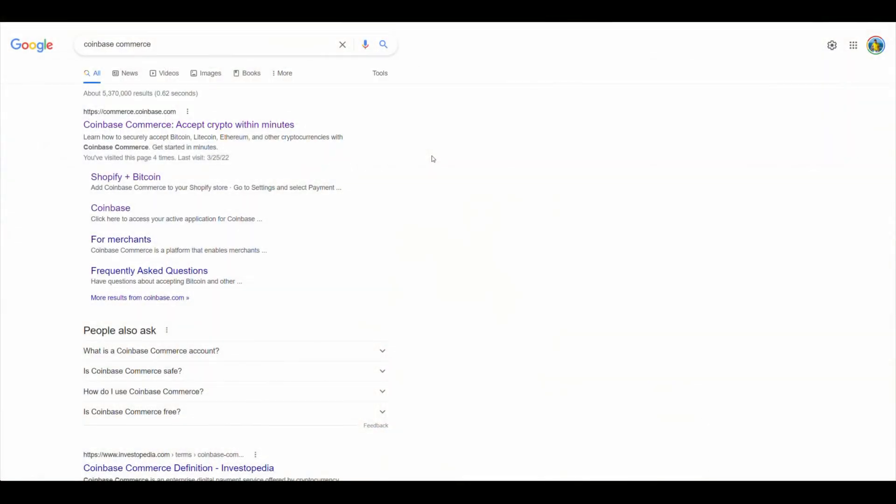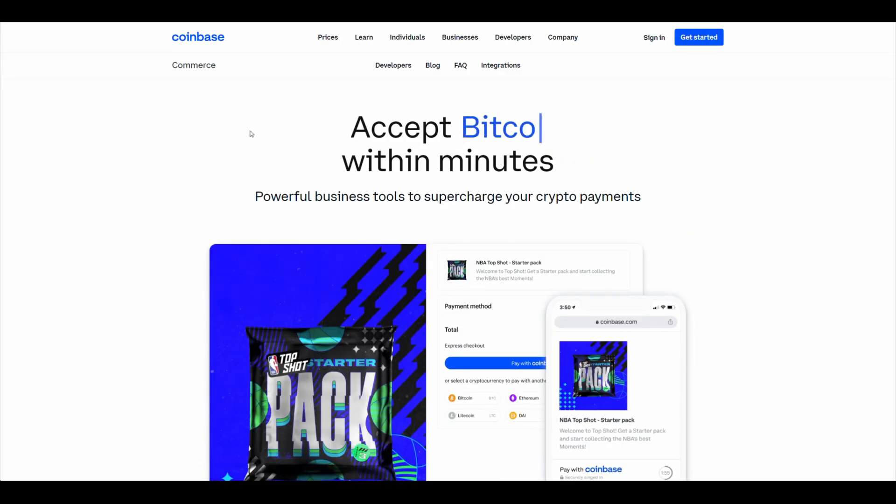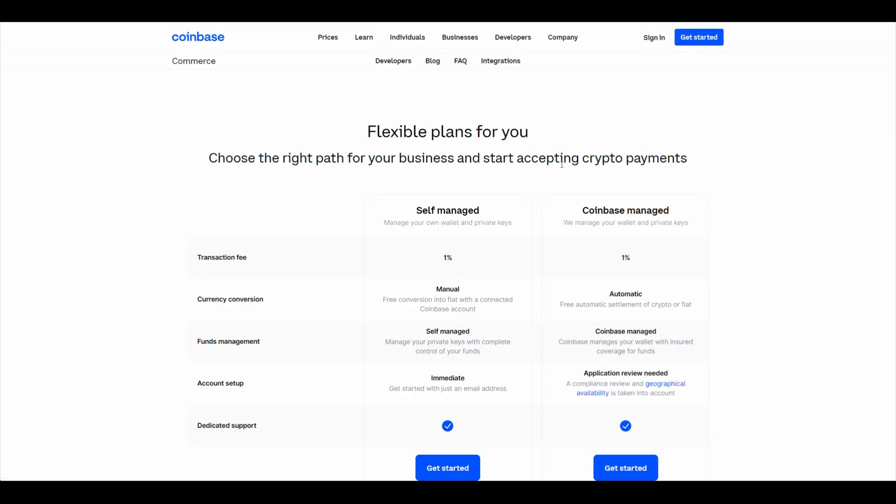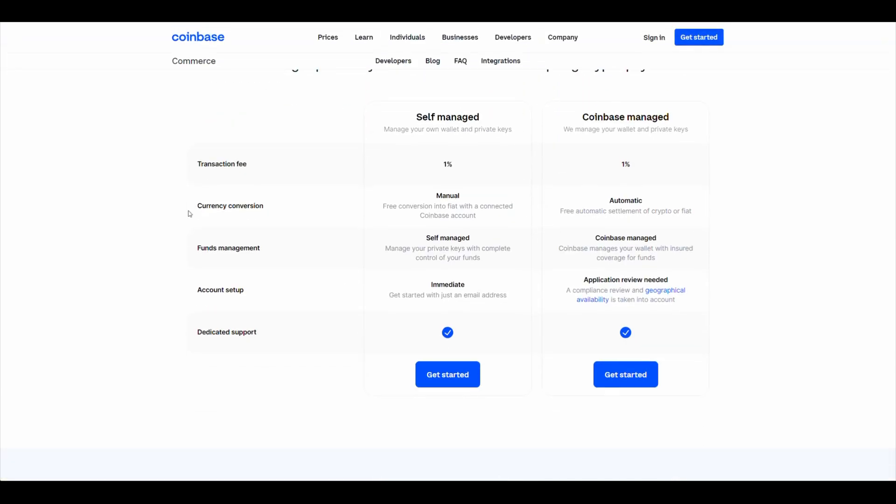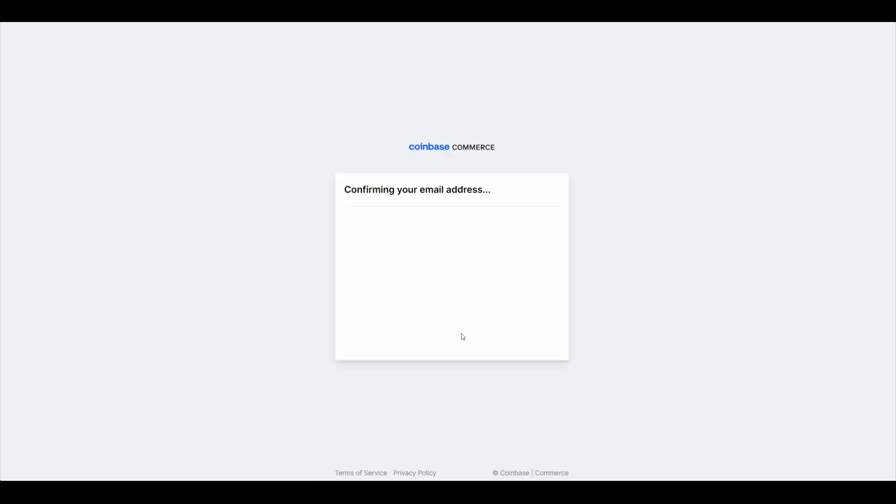The first step will be to create a Coinbase Commerce account. Let's go to commerce.coinbase.com. Right here you're going to click on Get Started. Choose your plan. I recommend just doing the self-manage. You will receive an email, so verify your email address.